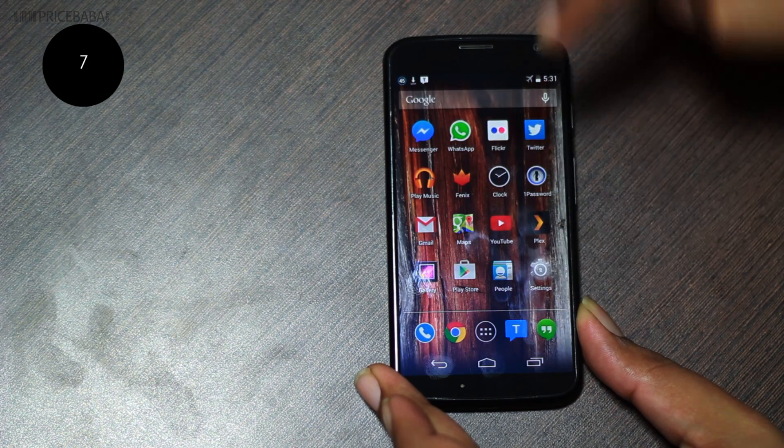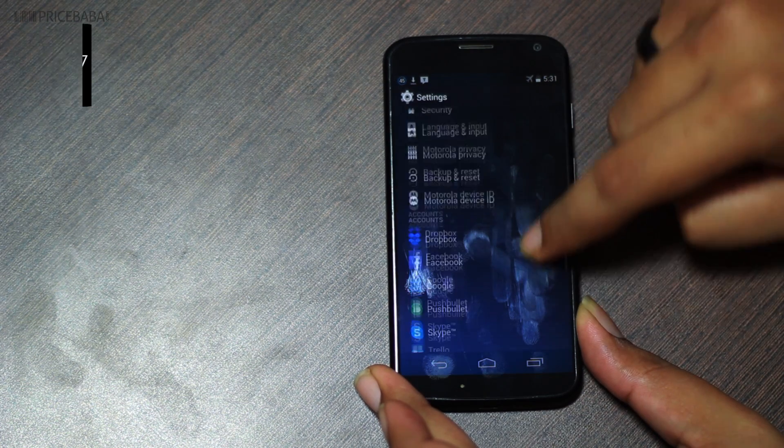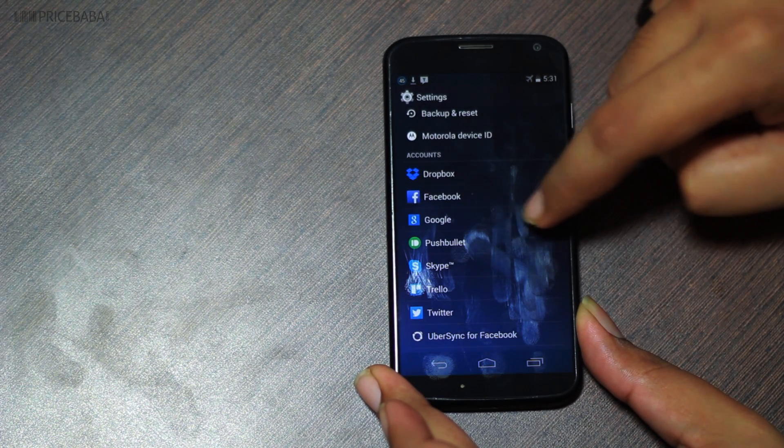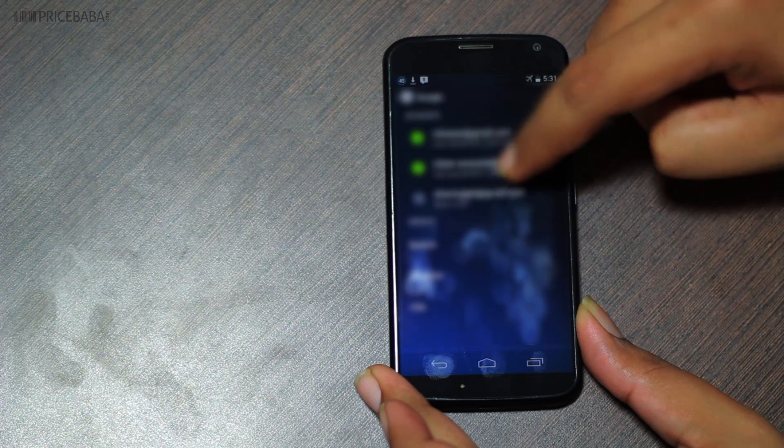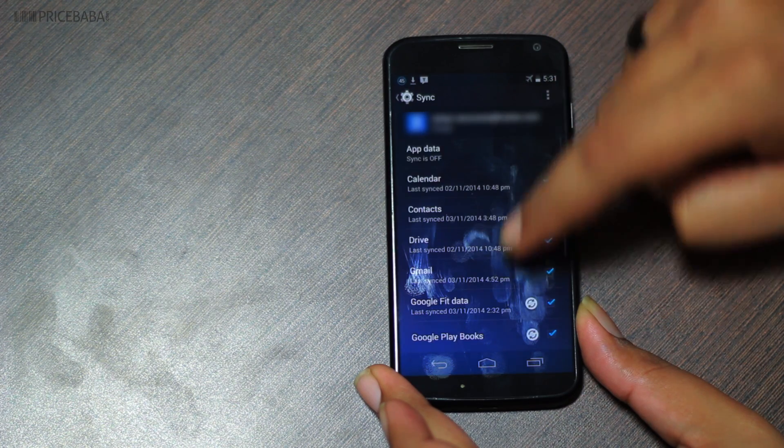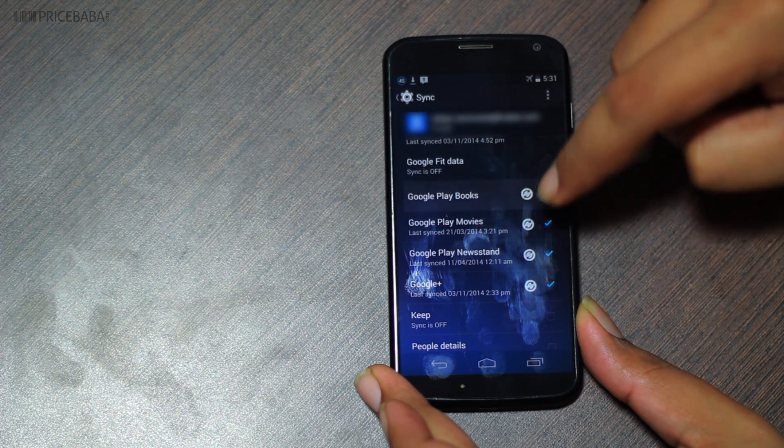Seven: if you use multiple Google accounts, go to settings, accounts, Google, and uncheck all those activities that are not relevant to a particular Google account.